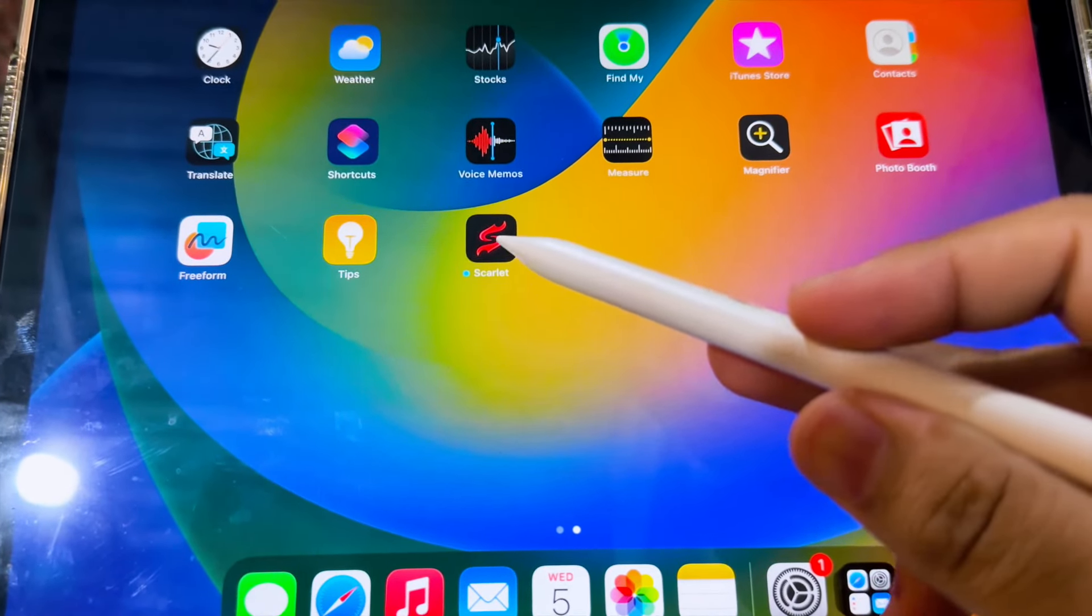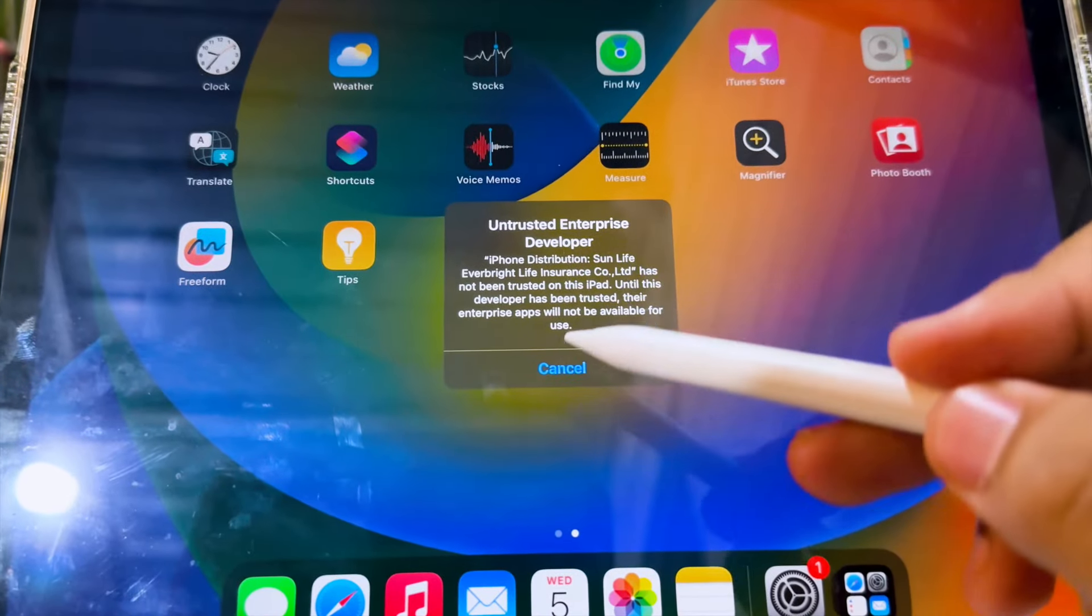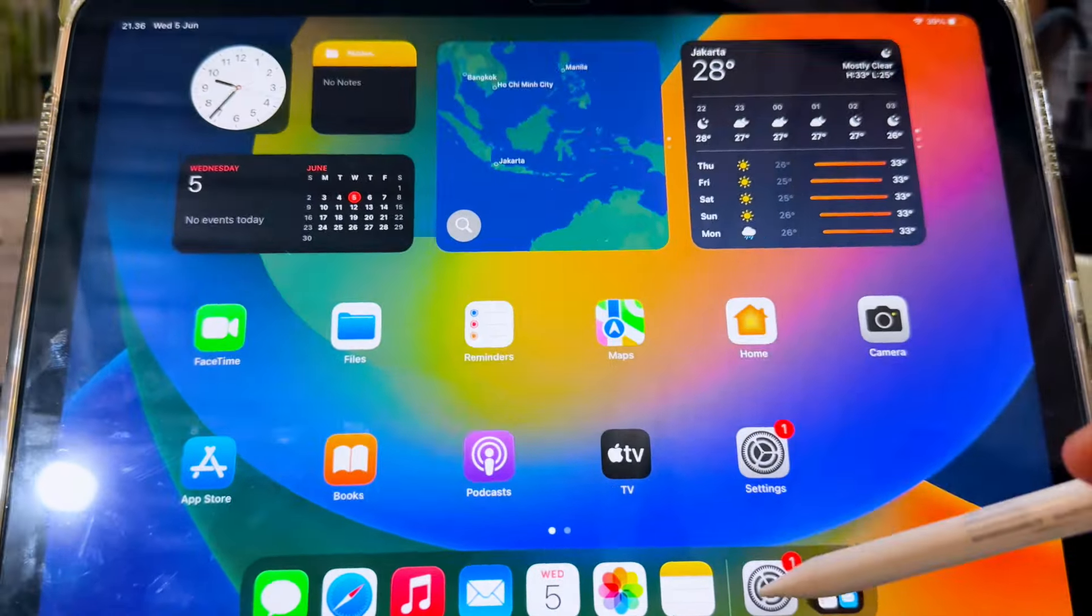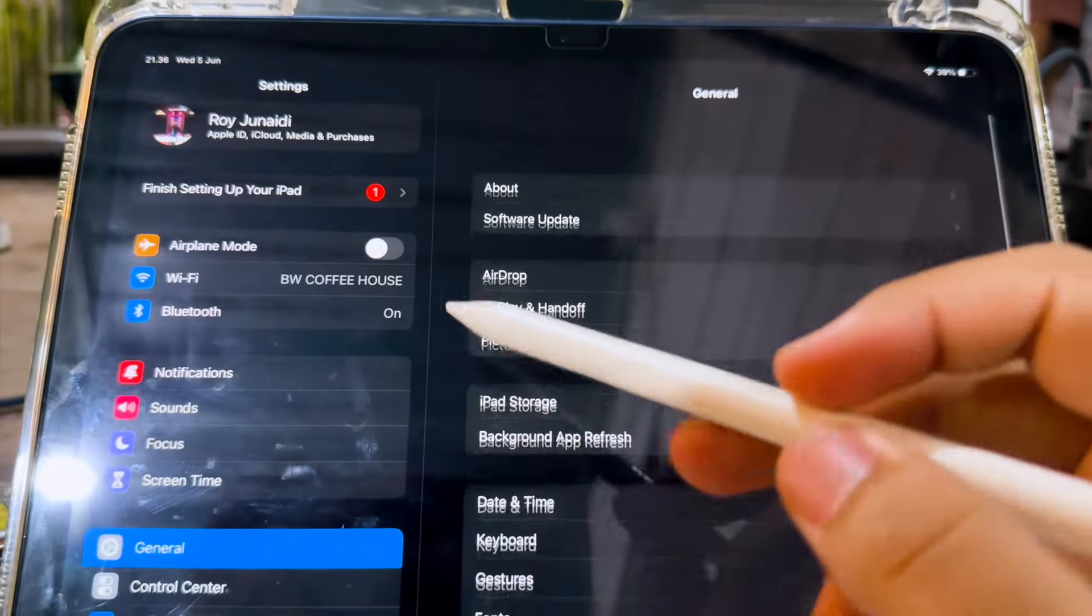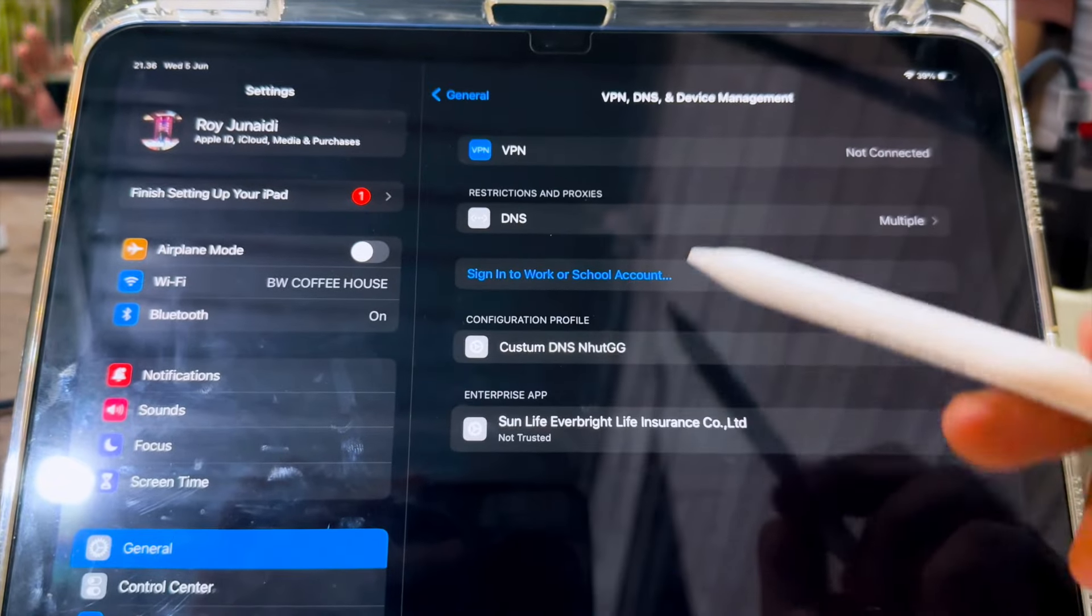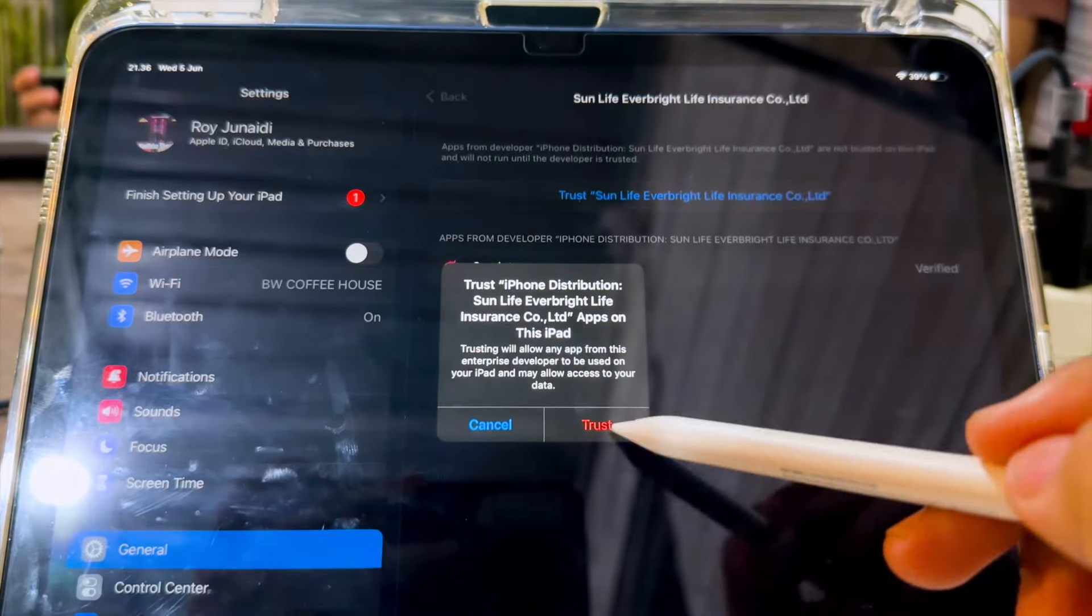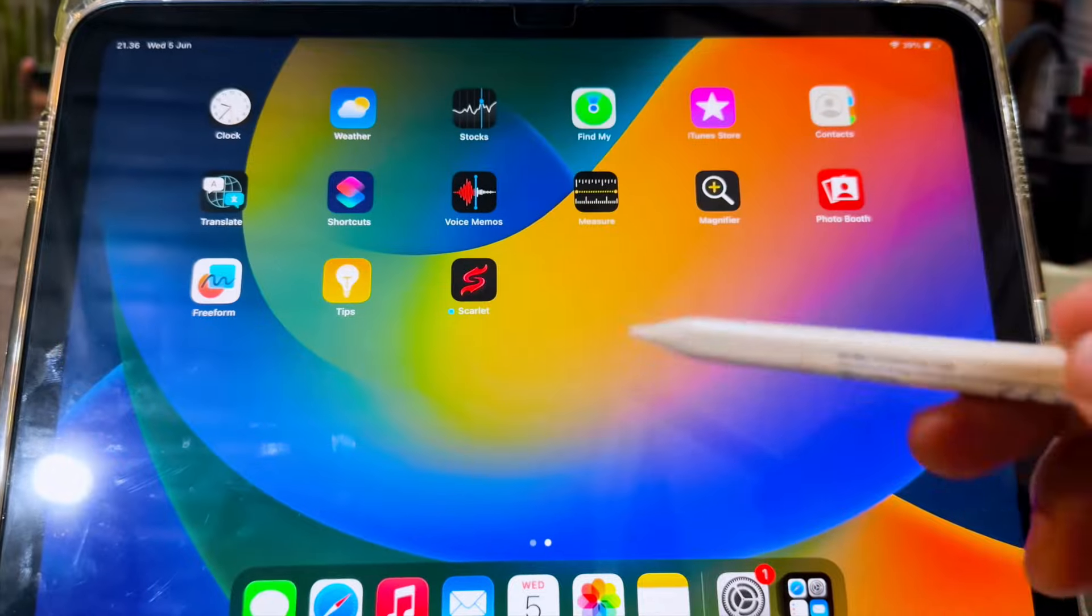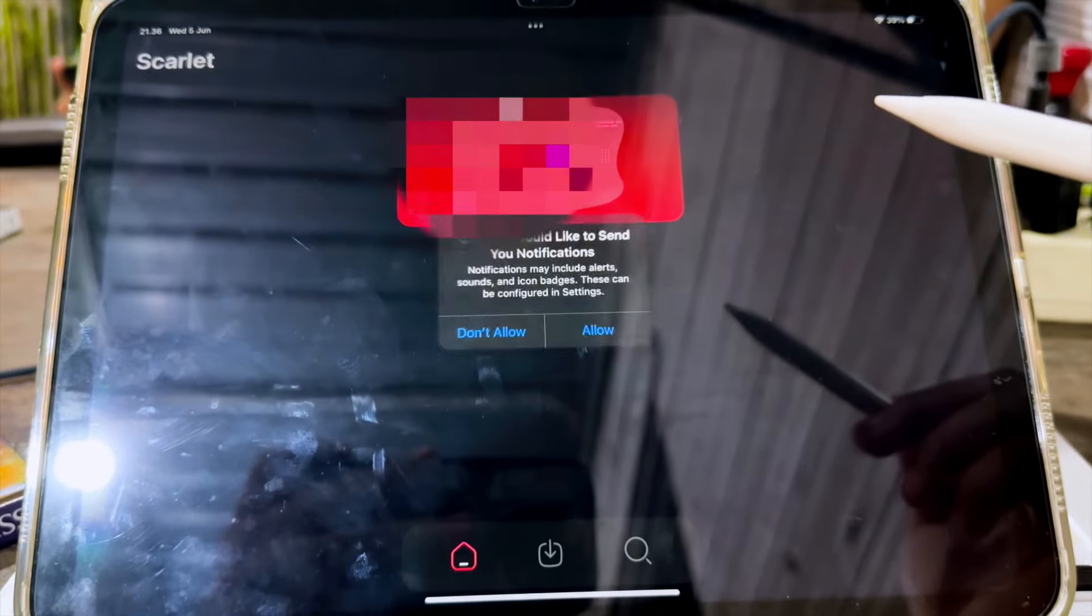Click the Scarlett, then verify it. To verify Scarlett, go to Settings, General, VPN and Device Management, and click Trust. Now you can use Scarlett and install any IPA files on your iPhone or iPad with Scarlett.